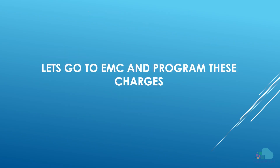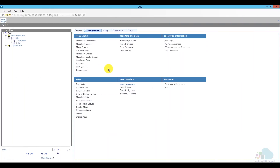So now let's go to EMC and see how we would program these charges. So here we are in EMC. We're going to start programming the auto service charge first. The first area I want to visit is the service charges themselves. Under the configuration tab, I'm going to go to the sales area and click on service charges.